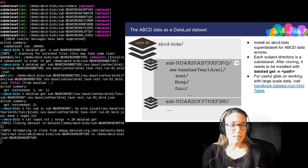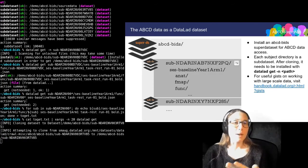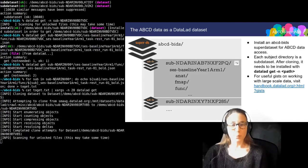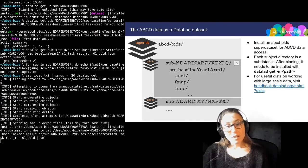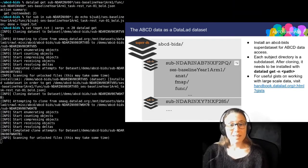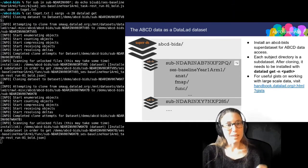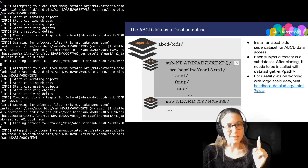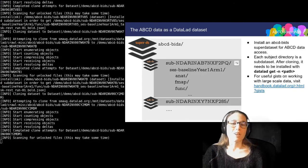There are more tips and gists like this in the DataLad handbook. And if you follow the URL up there, you can read all about them.